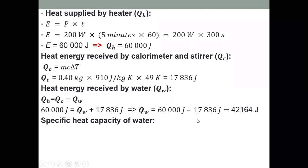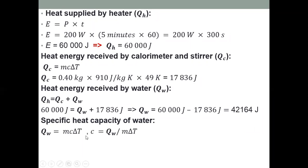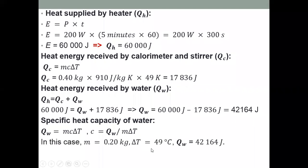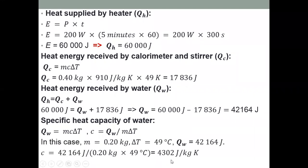To find the specific heat capacity of water, use the energy received by water (42,164 J), mass (0.4 kg), and ∆T (49 K): c = 42,164 / (0.4 × 49) ≈ 4302 J/kg·K. You can verify this — the specific heat capacity of water is approximately 4200 J/kg·K.